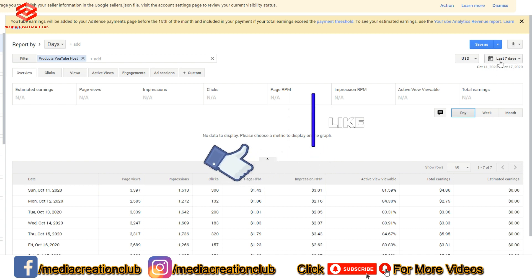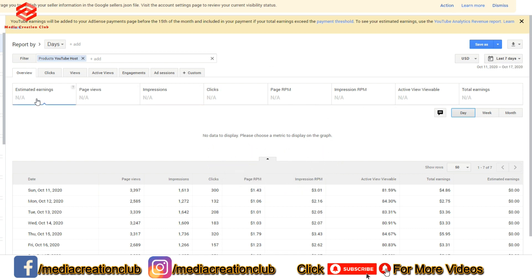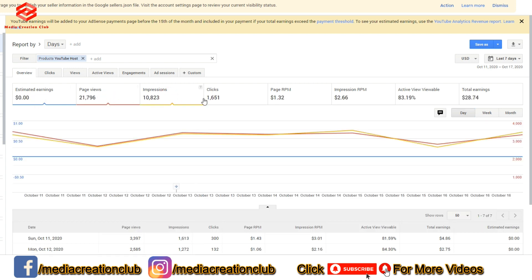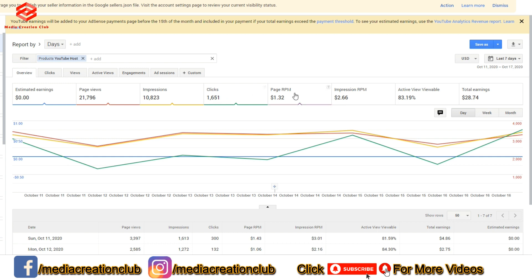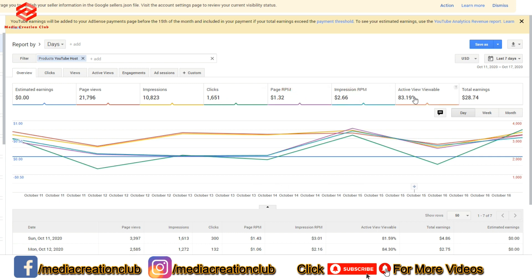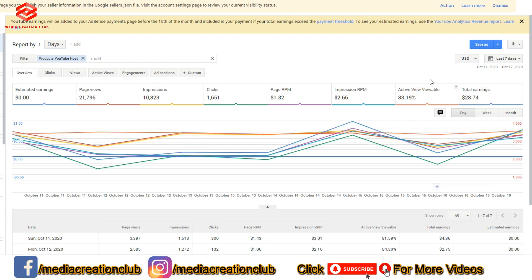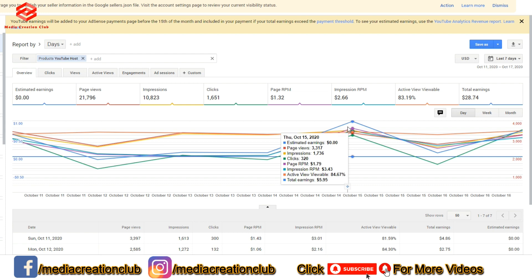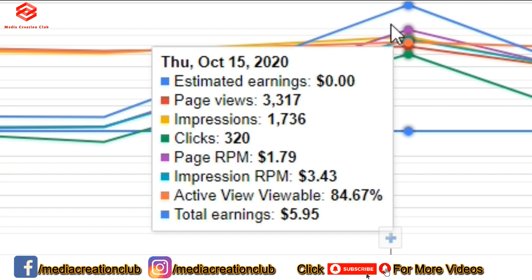Once we select YouTube Host, this is showing the last seven days. You can check estimated earnings, page views, impressions, clicks, page RPM, impression RPM, active viewable, and total earnings. You can see different colors shown here — depending on the color code you can read the data.